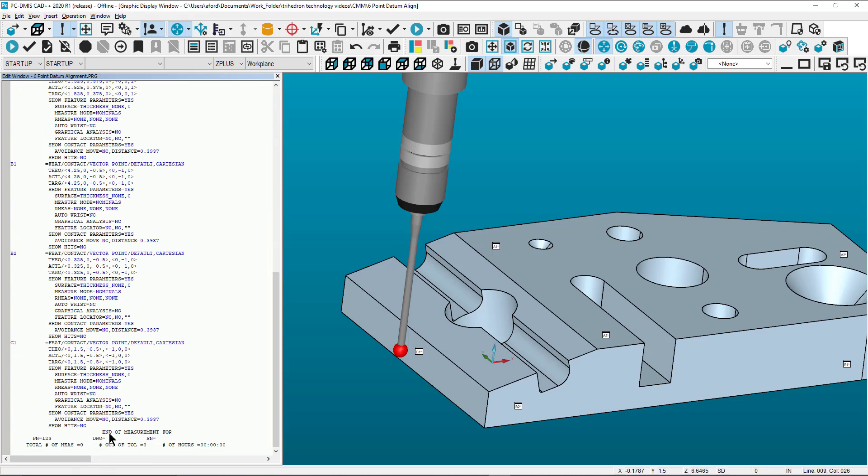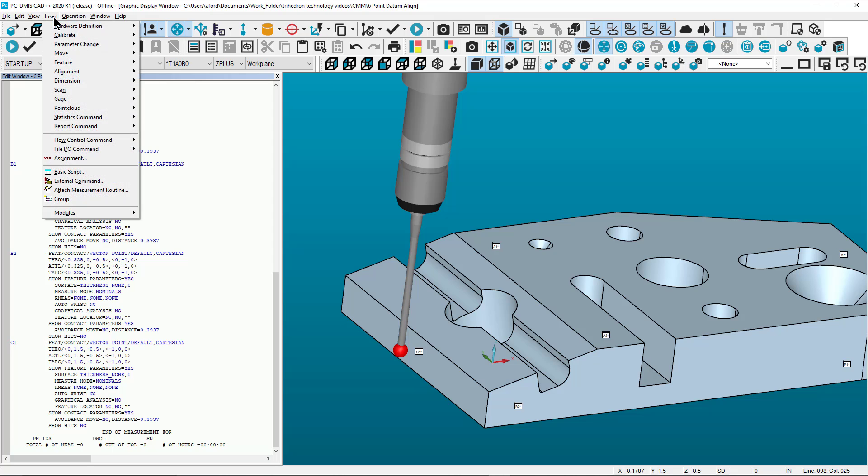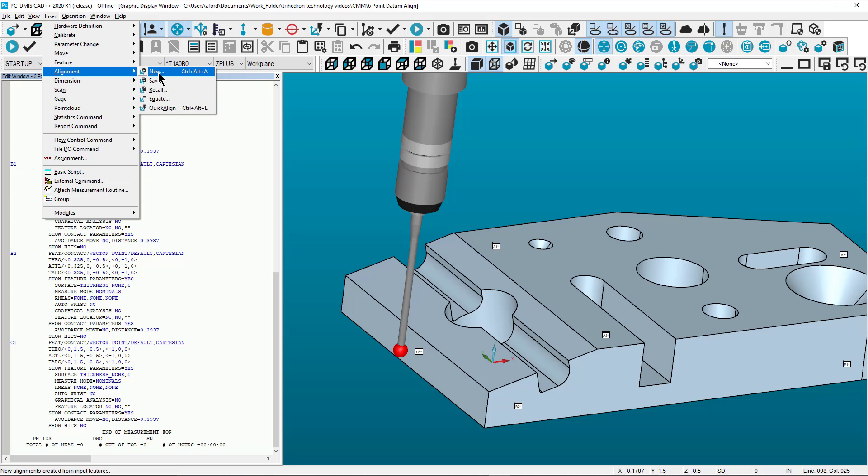We can now create the alignment underneath all 6 points. Open the alignment dialog box by selecting Insert, scroll down to Alignment and select New.